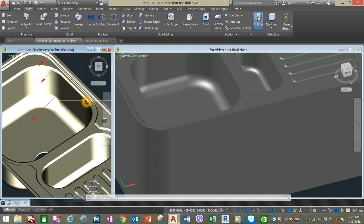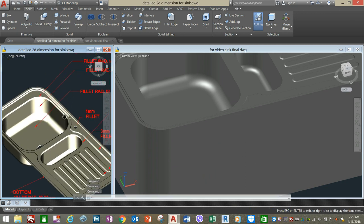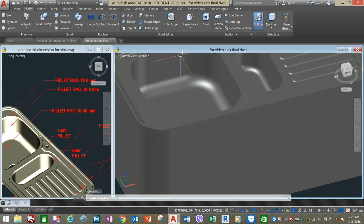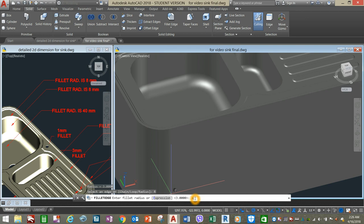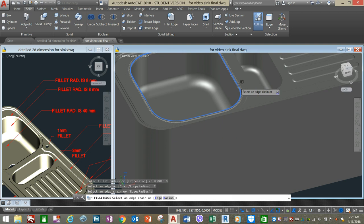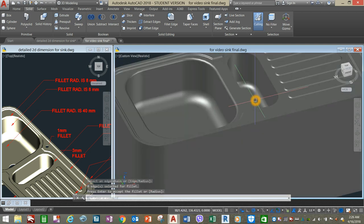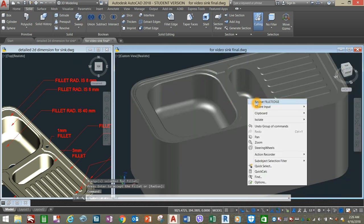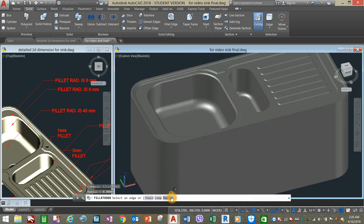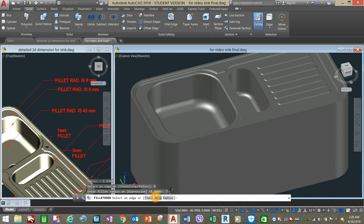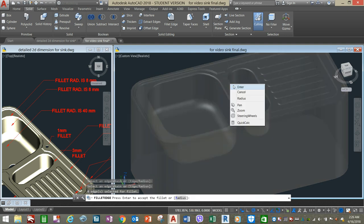Now let's do a fillet for this edge which is 8mm. Click the Radius option and enter 8, and select Chain. Select this edge, right-click, enter, right-click again and enter to accept. Right-click to repeat Fillet Edge. Click the Radius option from the command window, enter 7, select Chain, and select this edge. Enter.